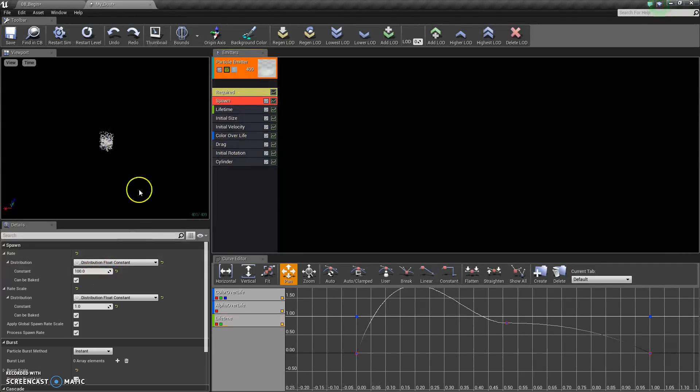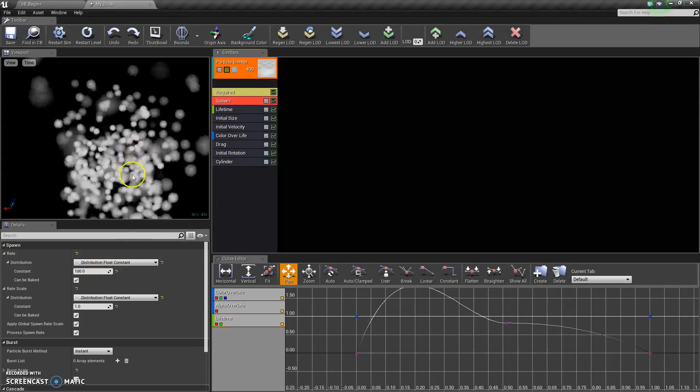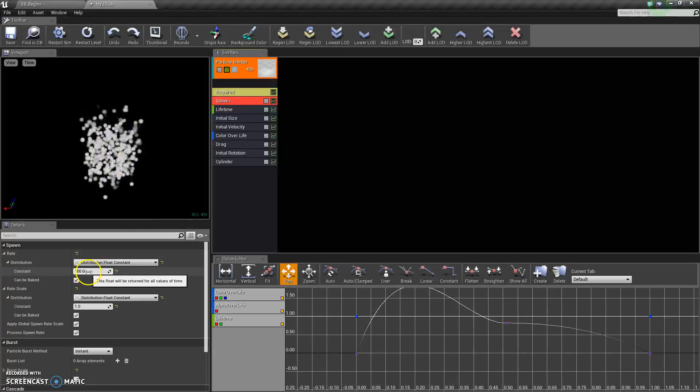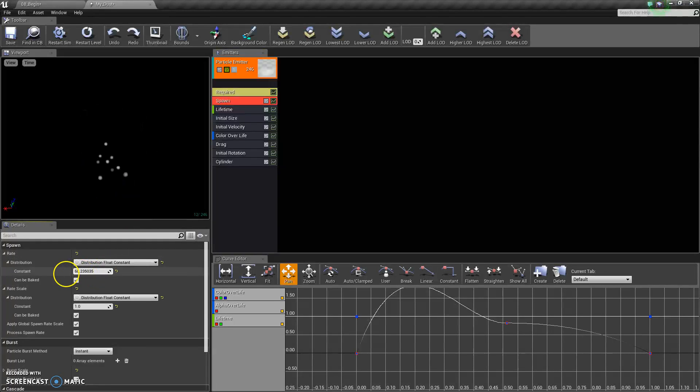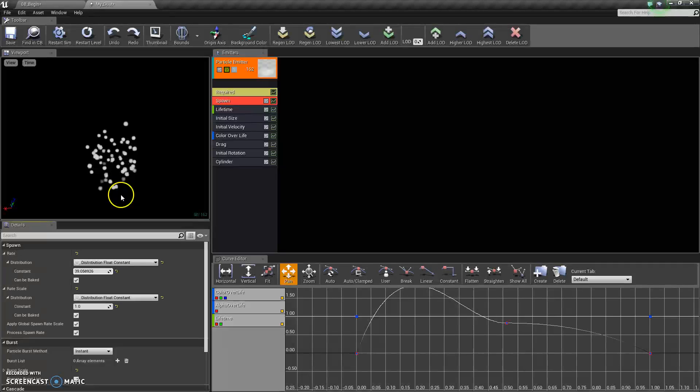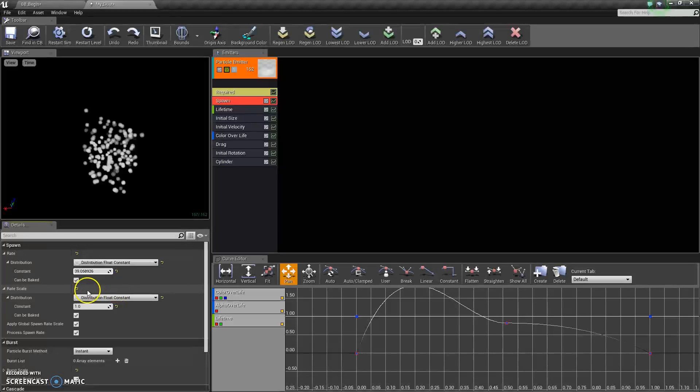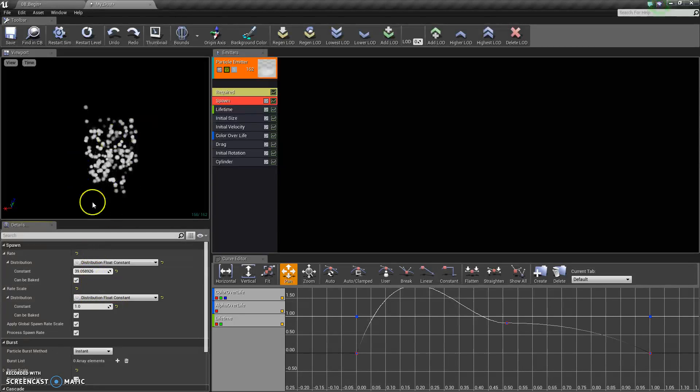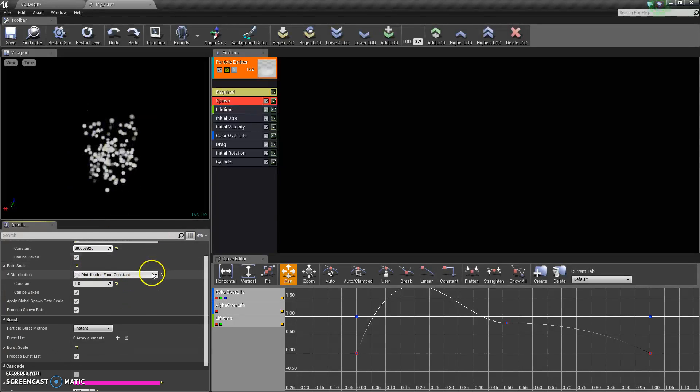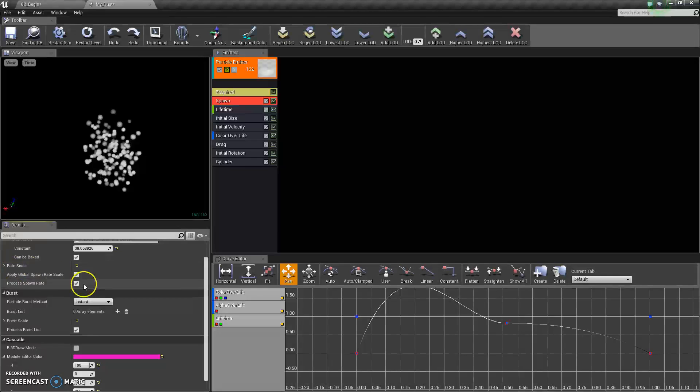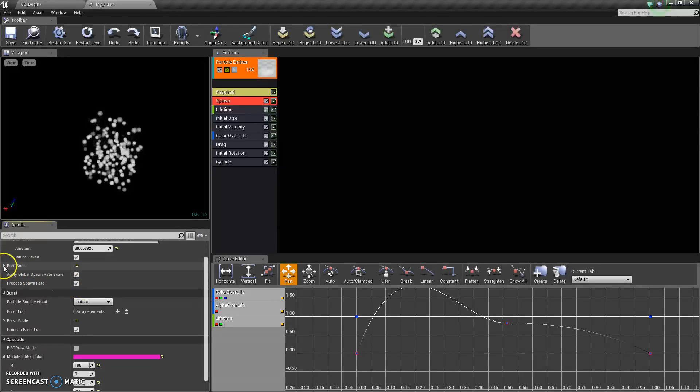Spawn is how many particles spawn. If I bring that down to 40, then there's going to be less particles that spawn in that one second lifetime, or constantly. And you can change the rate that they spawn.